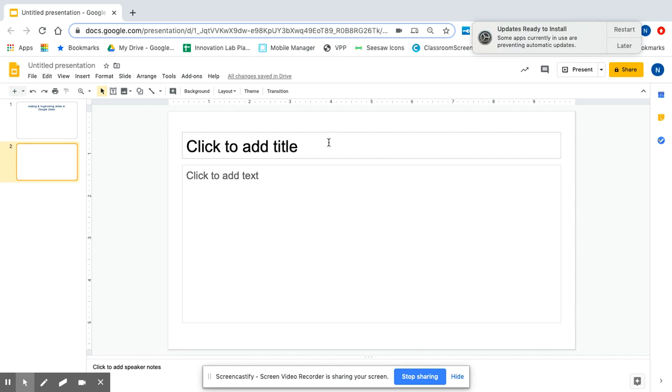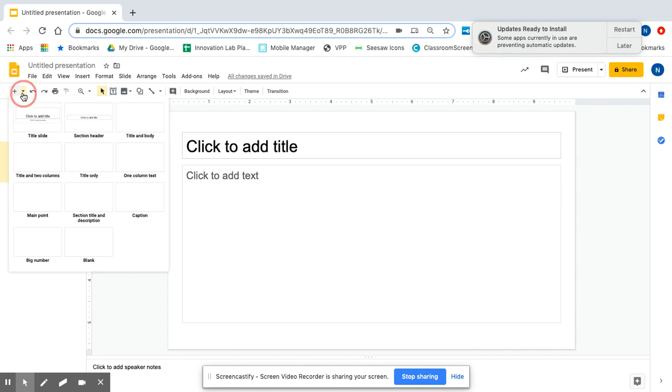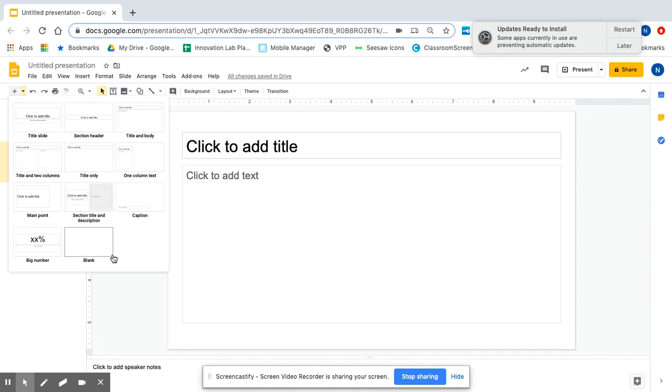So a default slide is the one that it goes to first. This is just a basic outline, so it will give me a title and to add the text. If I want to see the other options, that little arrow caret next to the plus sign can show me different layouts of slides that I can use.